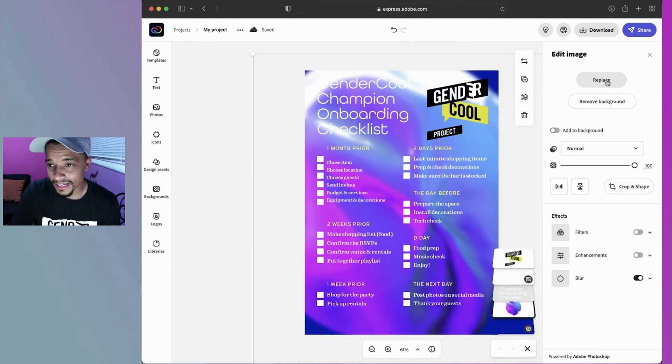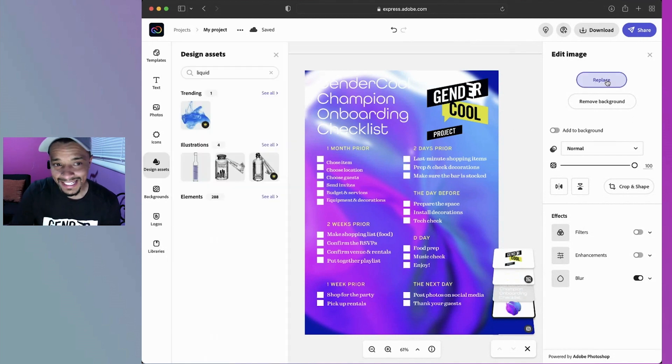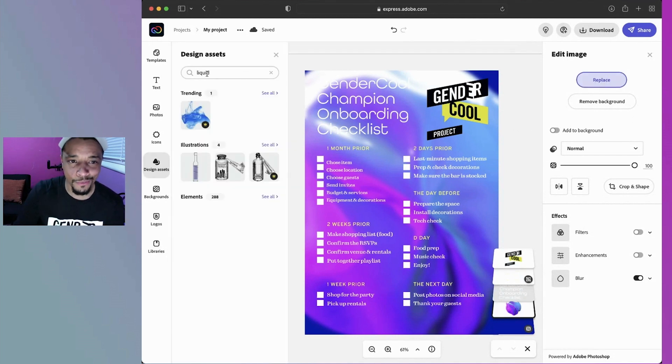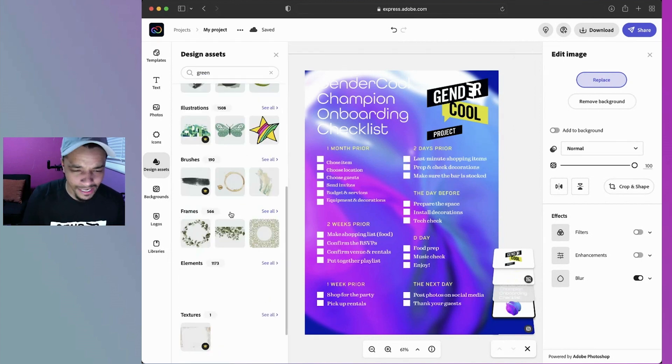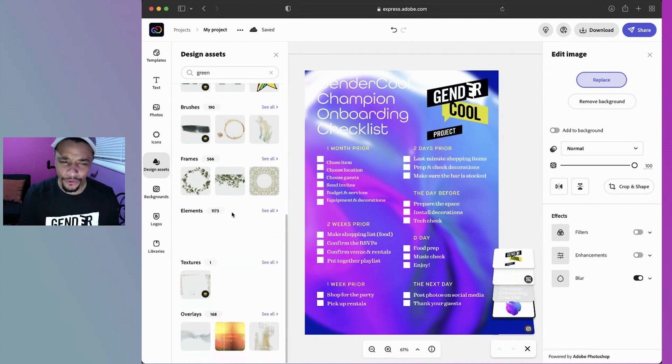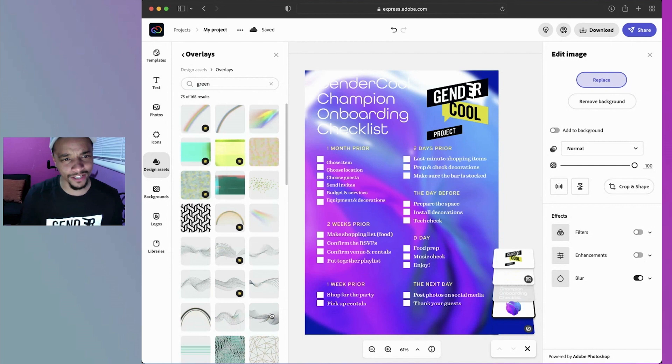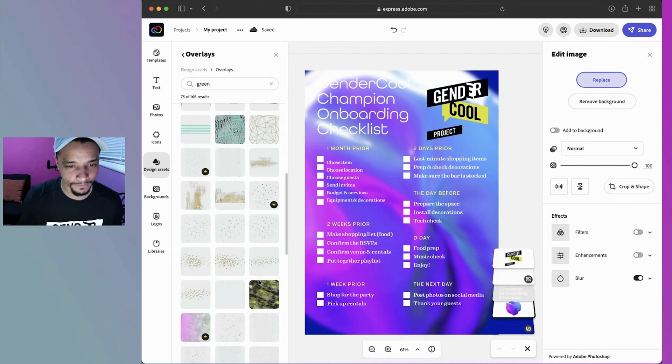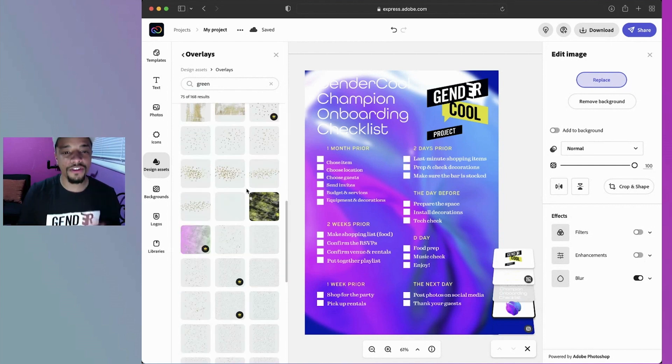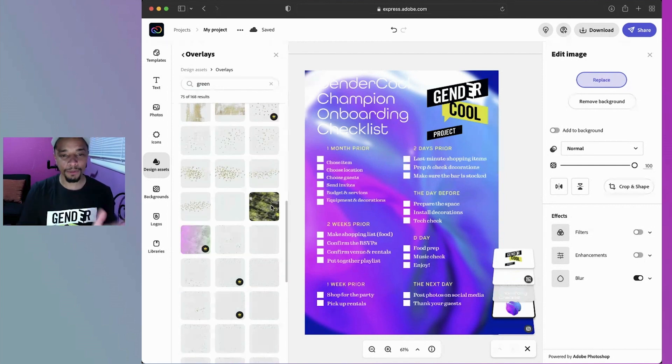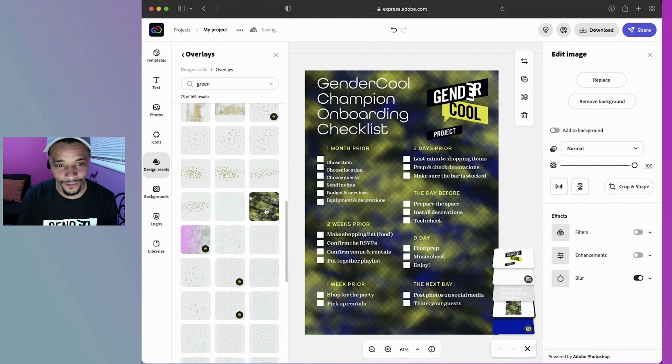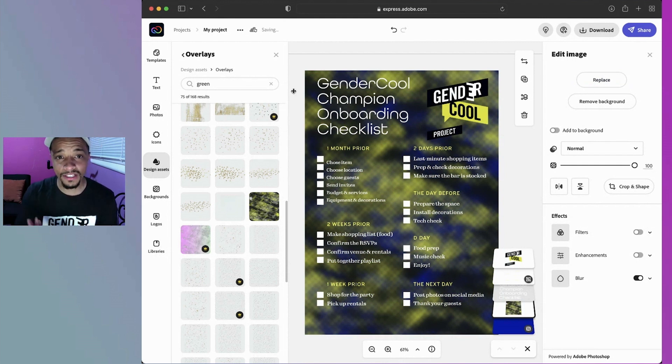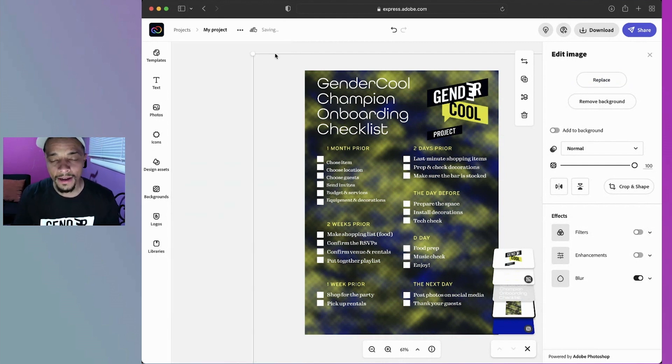I'm going to hit replace. I need something with green. I'm just typing green. And I really don't use overlays a lot, so let's go ahead and check that out. This one is perfect. This literally is the gender cool colors. I'm just going to go ahead and select, and as you see, the system just went right ahead and switched it over.